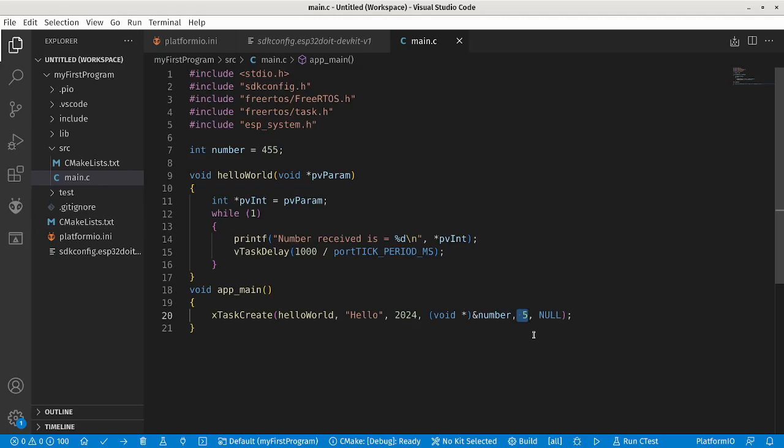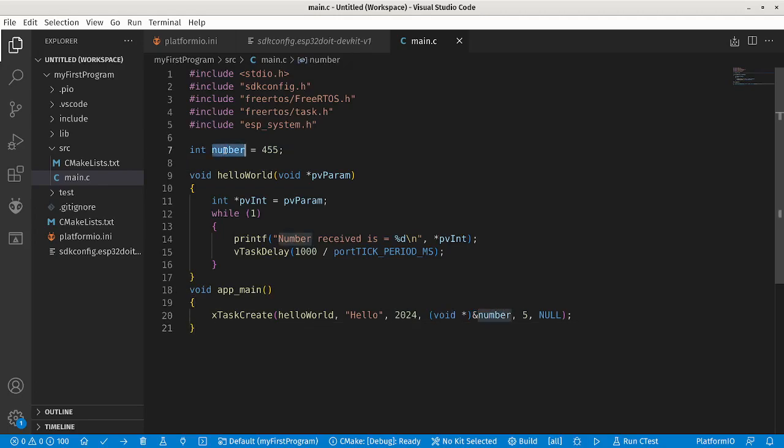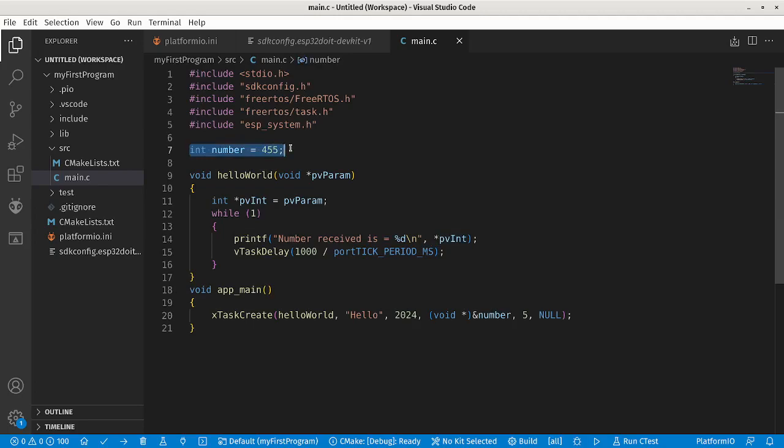The main point of focus is this portion. This is the integer which we want to pass from here to this task, that's the target of this video. So I created an integer and randomly gave it a value of 455.